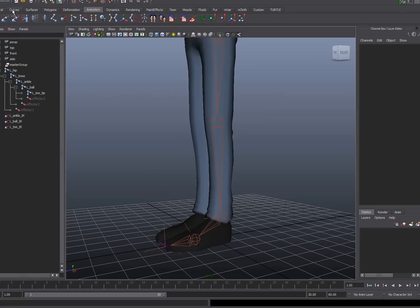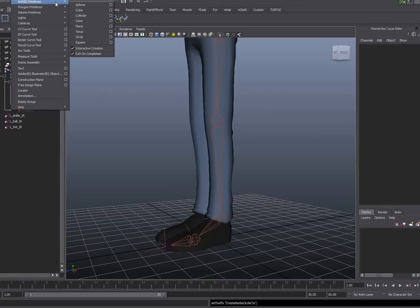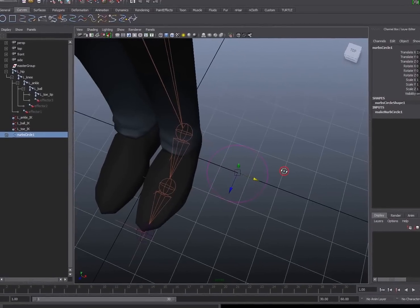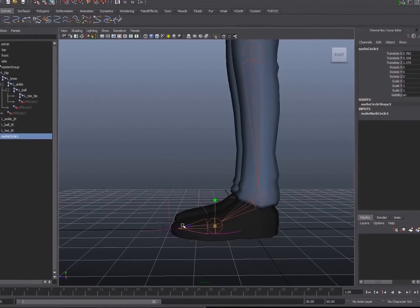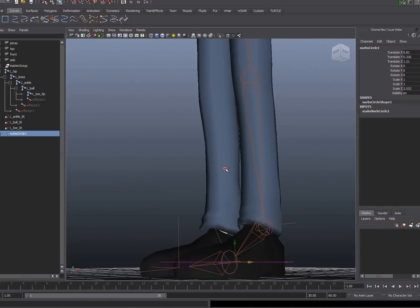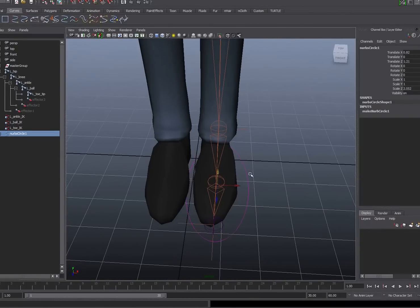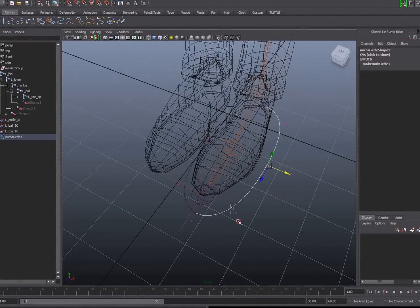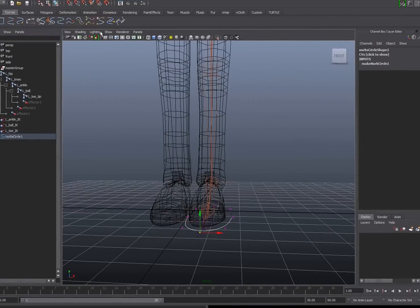To control all these IK handles I'm going to create a curve. I'll go to my curves tab and select the NURBS circle, making sure that interactive creation is turned off by going to NURBS primitives, interactive creation, and toggling that off. A circle curve will be created at the origin. I'll move to the top view and position that curve at the location of the foot, scaling it into a shape that's visible and easy to access for the animators. I'll plant it on the ground plane using the right view and grid snapping with the X key. I'll name this left foot control.